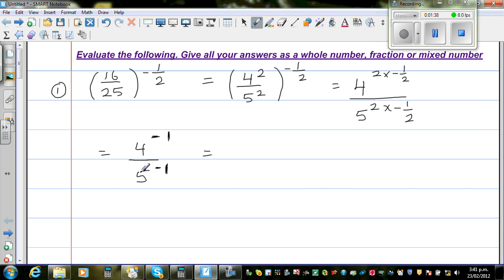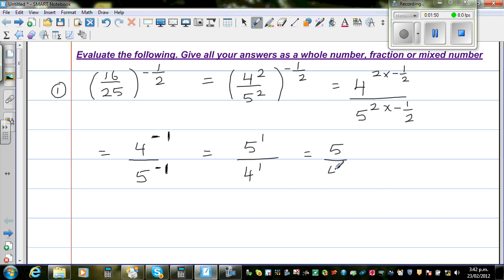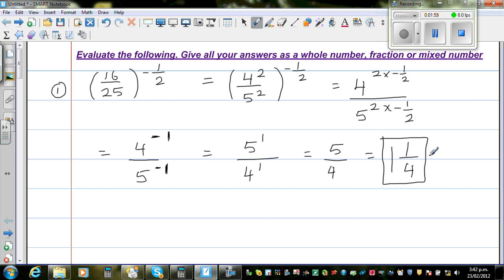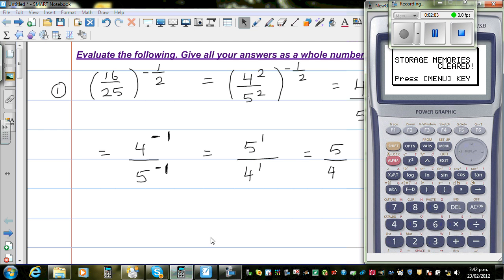So 4 to the power of negative one comes to the denominator and becomes positive, and 5 to the power of negative one goes up and becomes positive. This is nothing but 5 over 4. Written as a mixed number, 5 quarters is 1 and 1 quarter. As a decimal, this is 1.25.